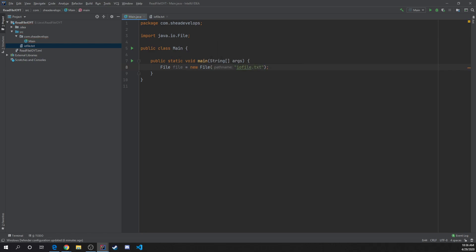That will give us access to our iofile.txt within our source folder. The reason we didn't have to specify any other path is because of the location of where the file actually is. If the file was somewhere else on your computer, you could right-click it, get the path, and paste it in here — something like C:\downloads\iofile.txt. But in this case, it's just iofile.txt.